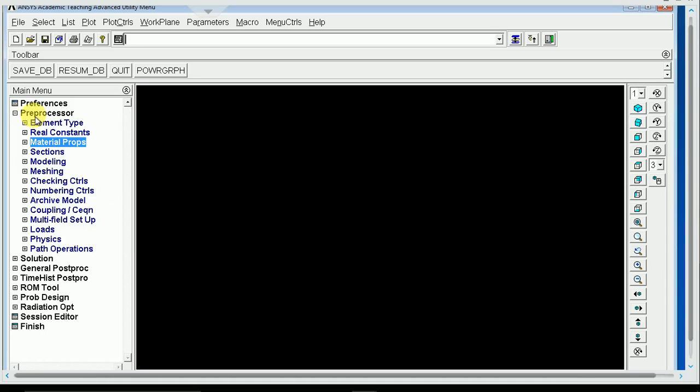For the sake of time, I've already specified my element type and my material properties. For this lab, you're going to be using beam elements, and if you remember, you have to specify a cross-section for beam elements. So you'll specify three different cross-sections that match the cross-section specified in the lab report, then just like a cantilever beam, you'll constrain it on one end and put a load on the other.